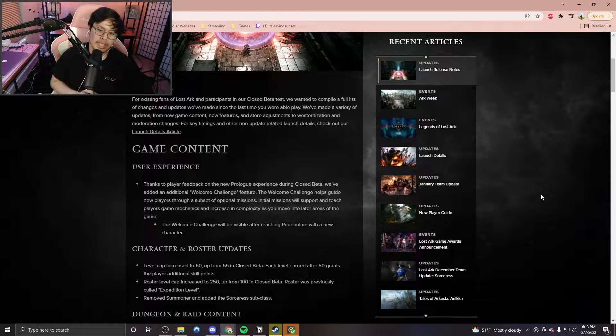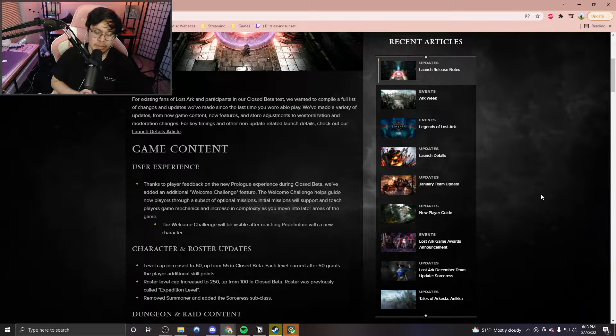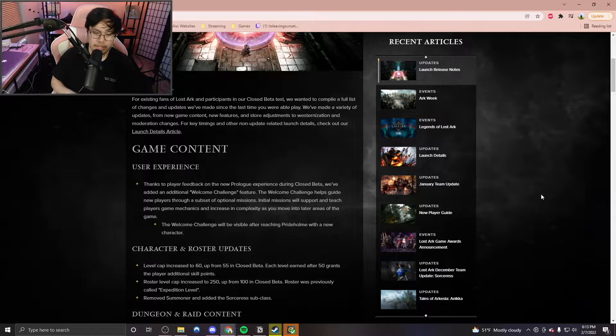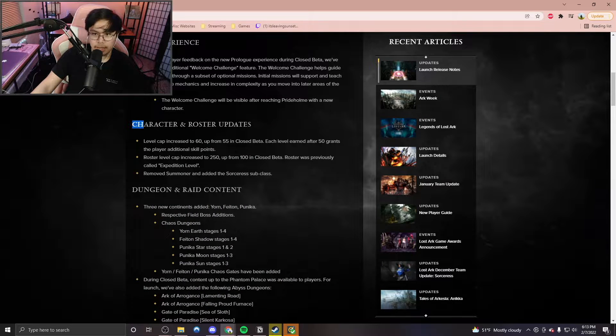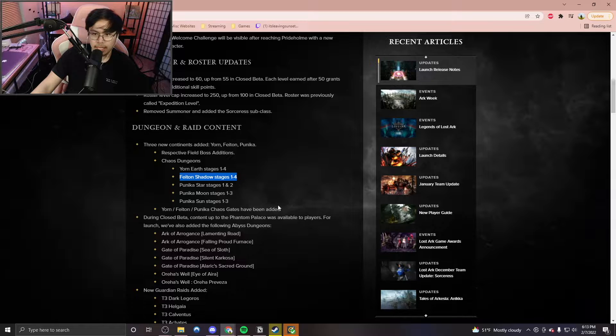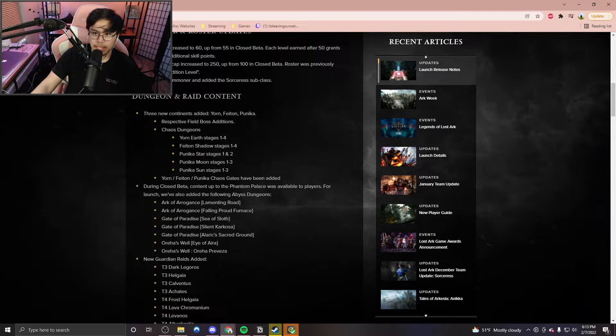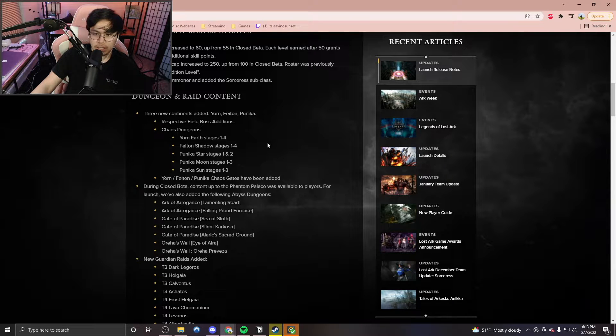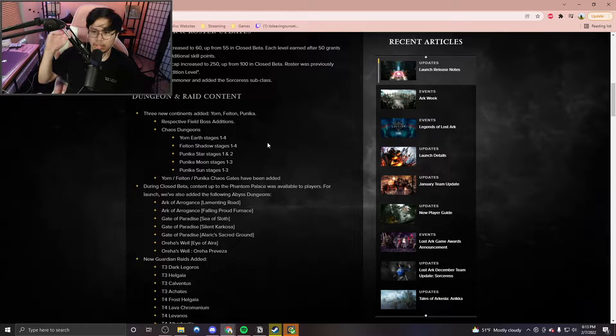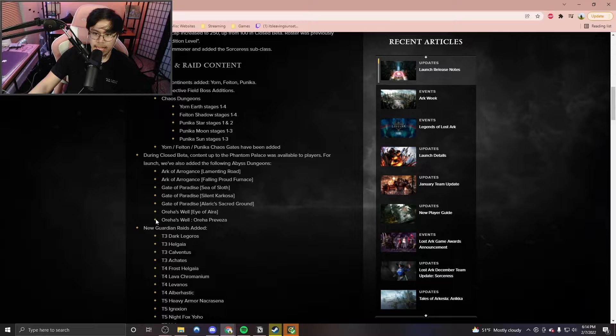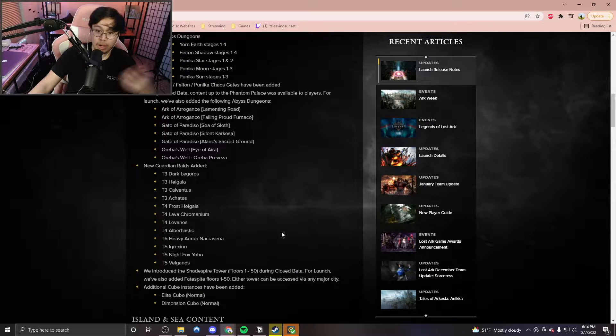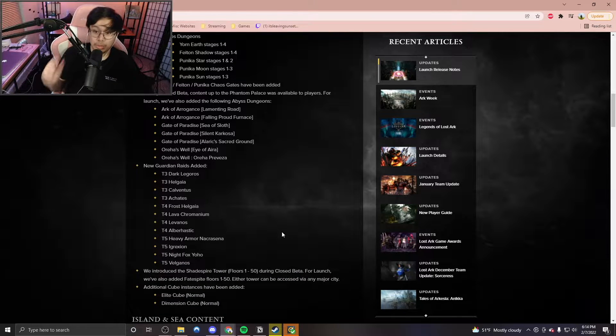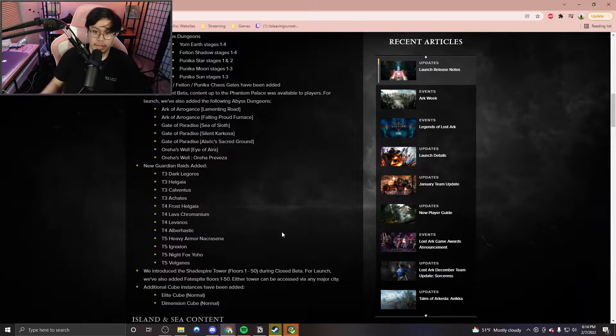I'm really curious at what this welcome challenge offers when it comes to additional rewards or whatever. But there's a lot of details, such as character and roster updates, dungeon and raid content. So we have access to some of these regions, such as Yorn, Phaeton, and Punica. And it shows us all the type of chaos dungeons that have been added. Also, some of the following abyss dungeons right here, such as Gate of Paradise and Auraha as well.